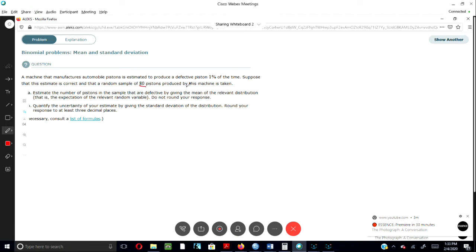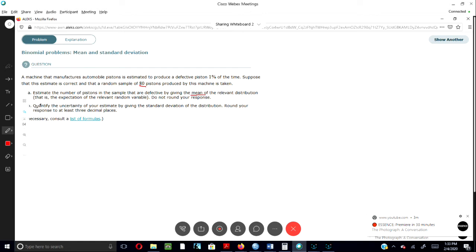Part A asks: Estimate the number of pistons in the sample that are defective by giving the mean of the relevant distribution, that is, the expectation of the relevant random variable. Do not round your response. For this problem, we first need to know that the mean is np.